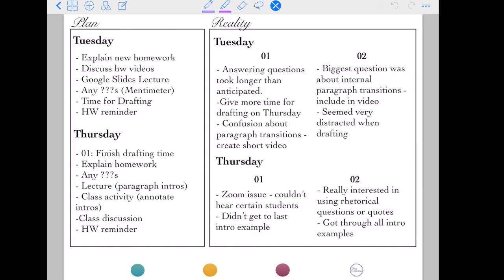On Thursday I have things like finished drafting time for section one. But in reality, answering questions in my first section took longer than anticipated, so I'm going to give more time for drafting on Thursday. I also noted topics that generated a lot of questions or seemed to cause confusion — a reminder to myself to maybe create a short video on that topic. In my second section the biggest question was about internal transitions versus paragraph transitions. I also noted that students seemed distracted when drafting. Note: this is an example of what I would put in my teaching journal, not an exact record.